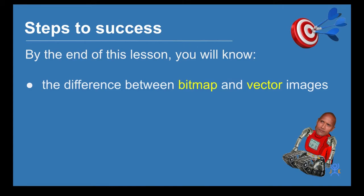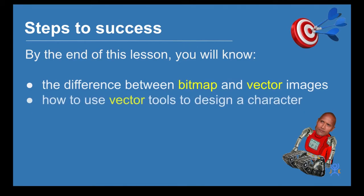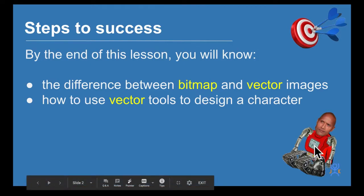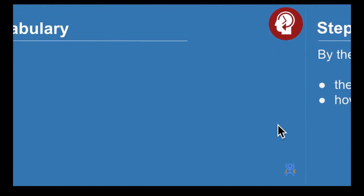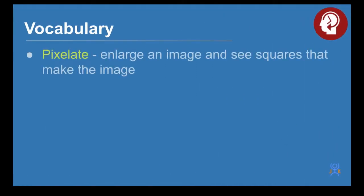You'll be able to use vector tools to design a character. I'm going to turn this bitmap image into a vector image by tracing over it using vector tools.